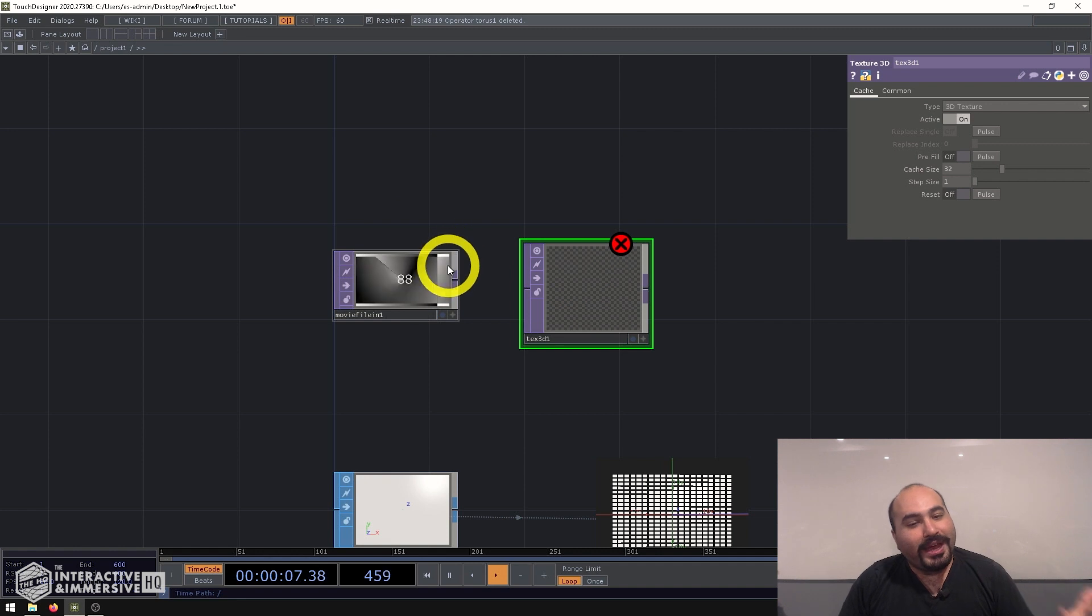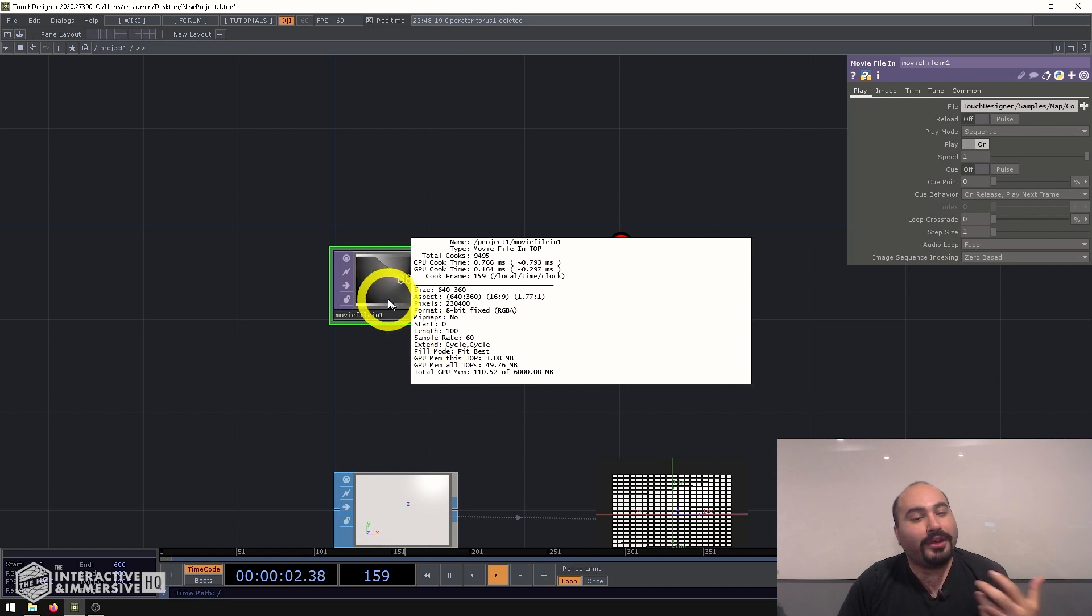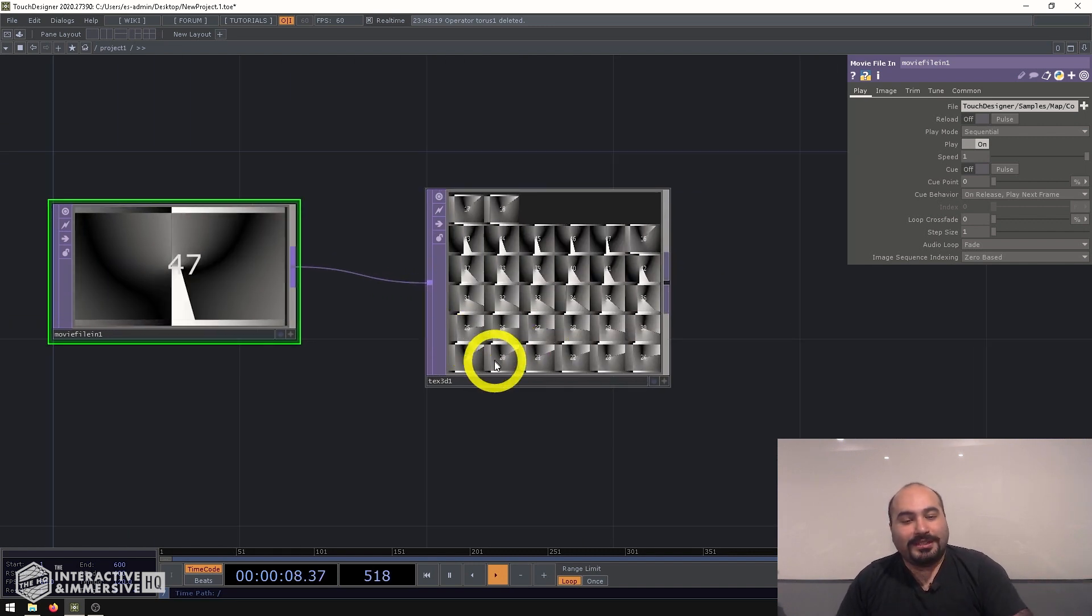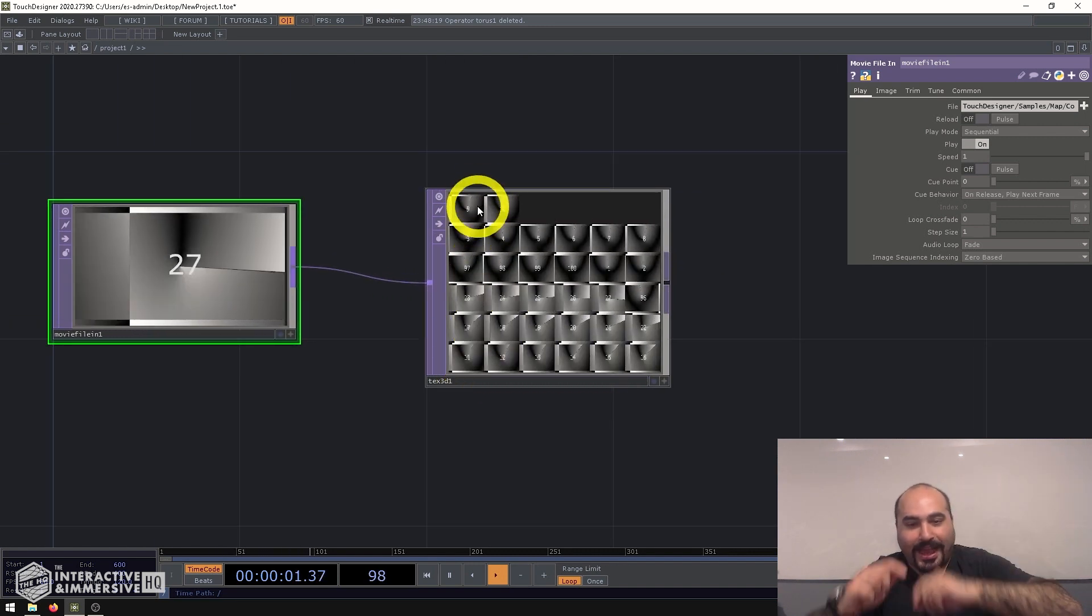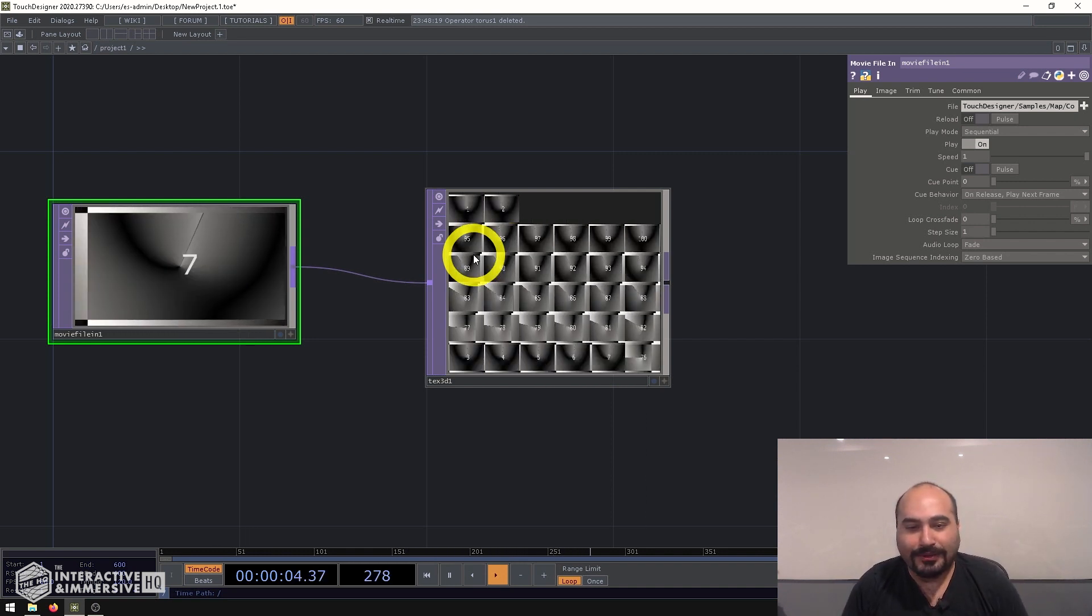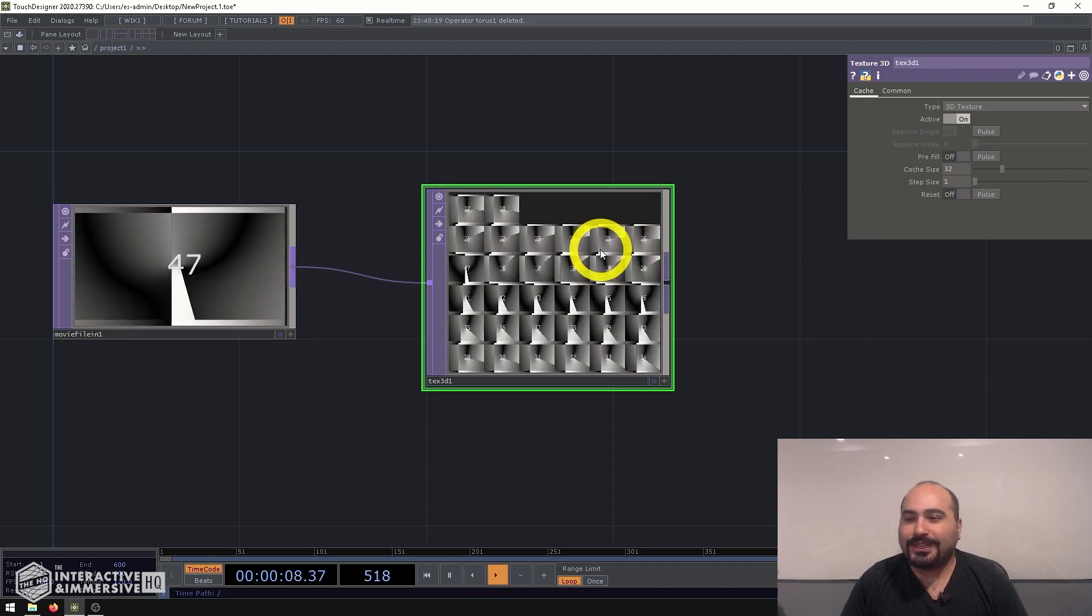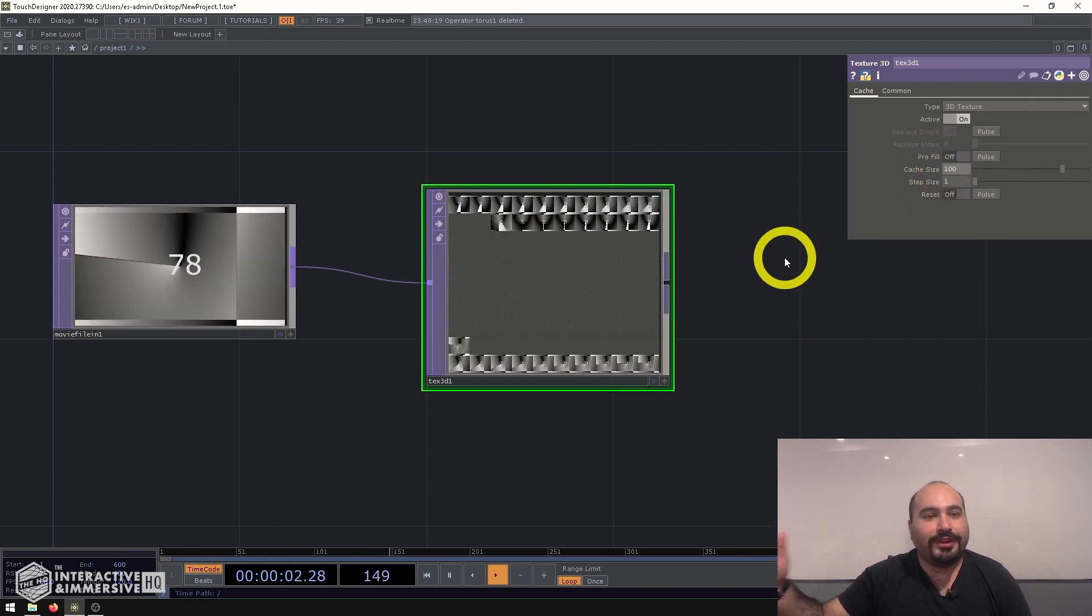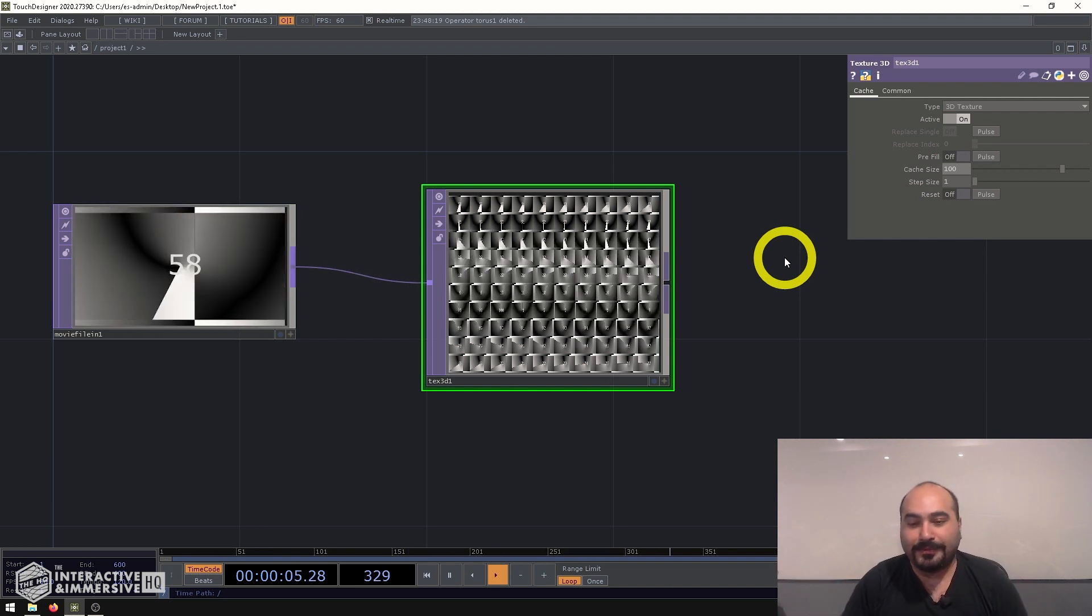So for example, we have this movie file in, if we middle click on it, we can see it has length 100. So there's 100 frames in this animation. So if I plug it into the texture 3D, immediately, we're going to see these frames that are just getting saved kind of as it's running along, probably similar to how a cache top works, if you use that before. A couple of things I want to do immediately first is set my cache size to 100. Because I want to have every single frame saved for my playback so that it can loop perfectly.